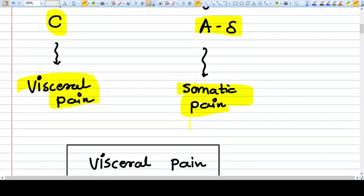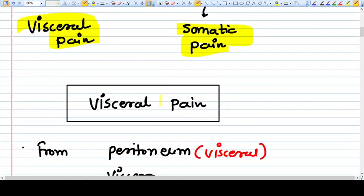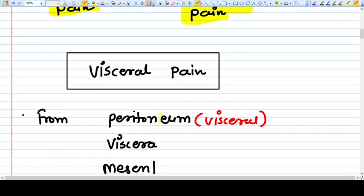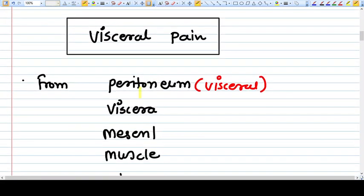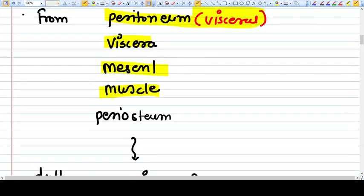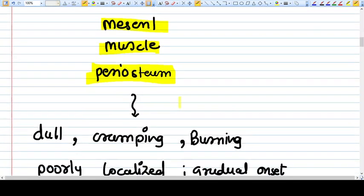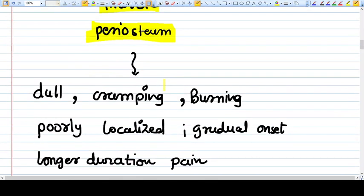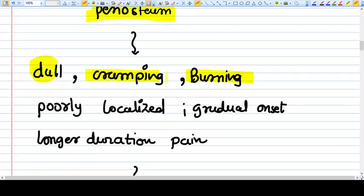Now, what is visceral pain? Visceral pain is a pain that can be sensed from peritoneum, visceral peritoneum, viscera, mesentery, muscle, peritoneum, or these kinds of structures. Visceral pain typically is dull, cramping, either burning, poorly localized, with gradual onset and longer duration.